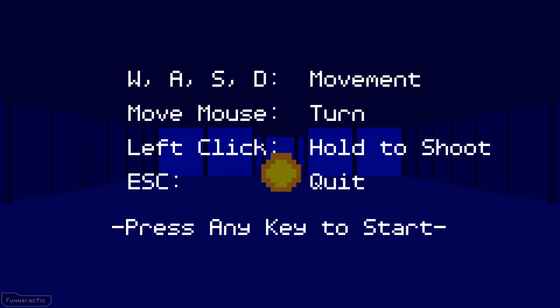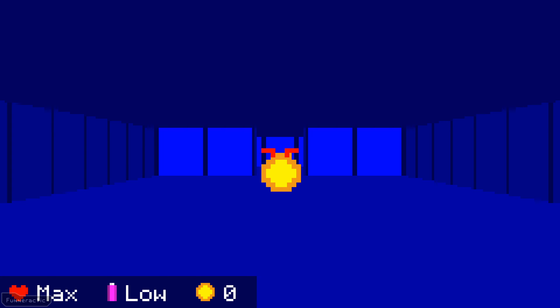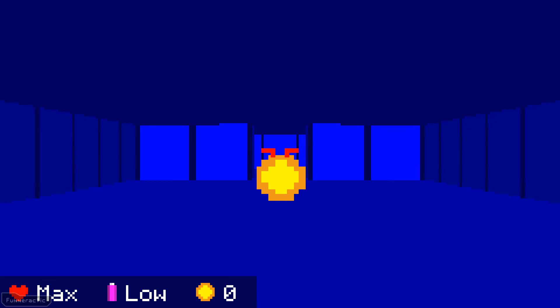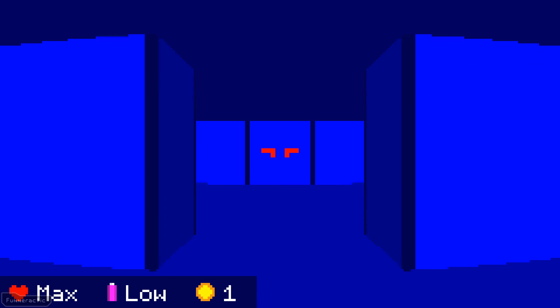I chose to start off the tutorial with an overlay that has the controls listed. They're pretty much the same as any other first person shooter, so there's not really a need to spend too much time on this part. From there, the player starts off in a very small room, and it only has one exit and a coin directly in front.